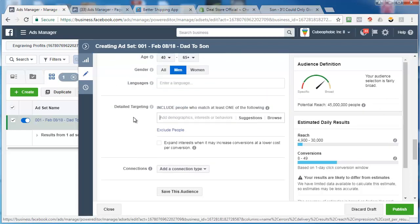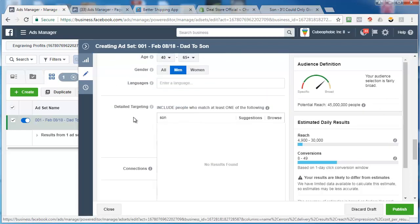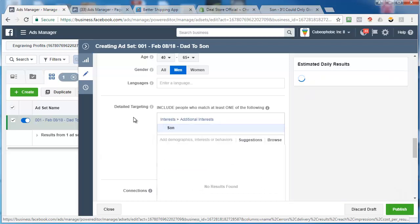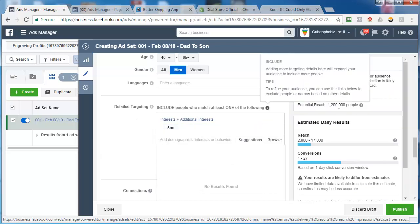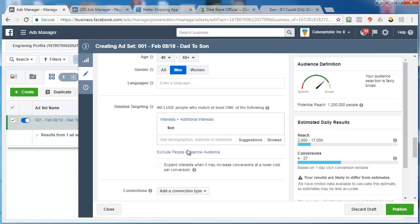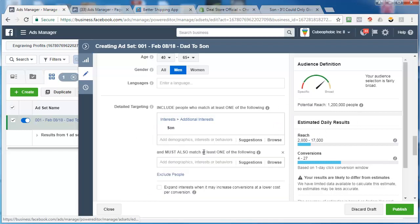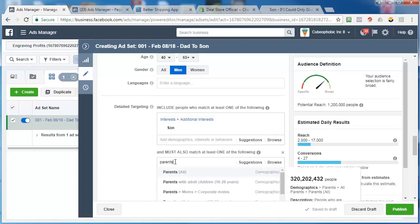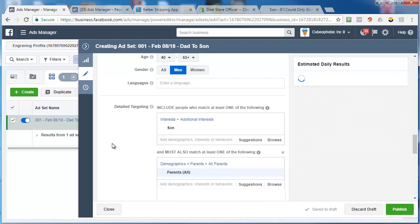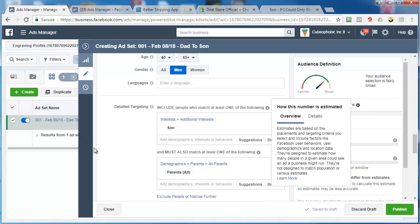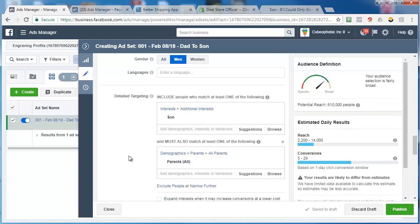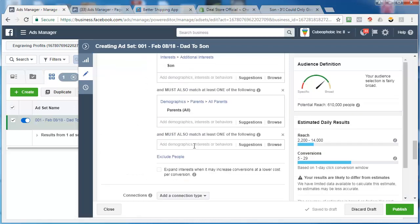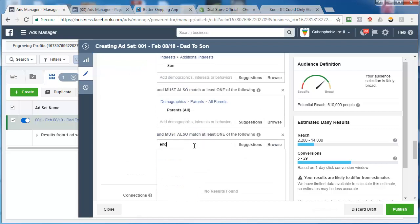Now one of the good ones that I like is this - son, which brings it down to 1.2 million people. But then you can also go further and do this. Make sure that it's a parent - parents all. So now we're down to 610,000 people. You can take it even a step further.